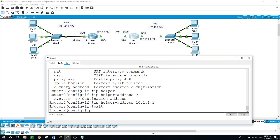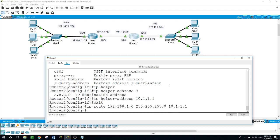IP route — we want Router 2 to reach the Sales network because it is not directly connected. We type the address 192.168.1.0 with the subnet mask, and the next hop or gateway is 10.1.1.1. The traffic can get there, but how does it get back? So we need to configure the same IP static route on Router 1.